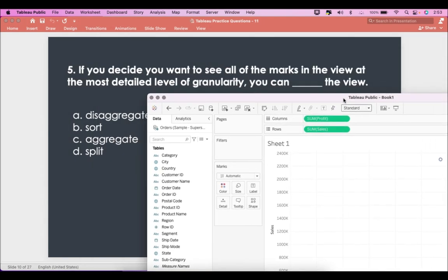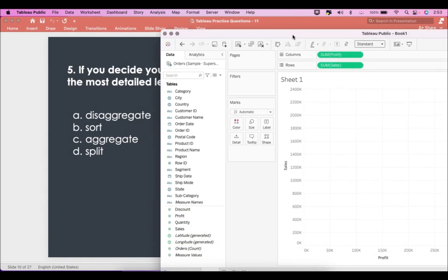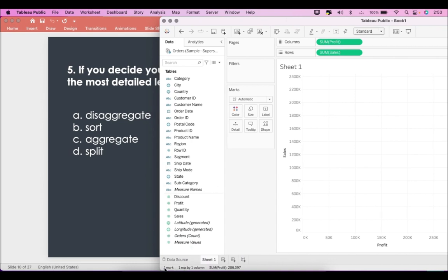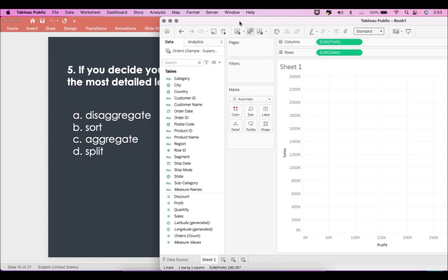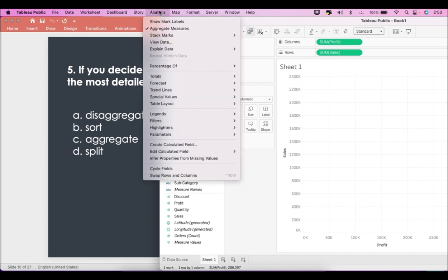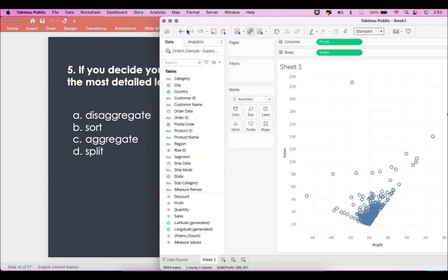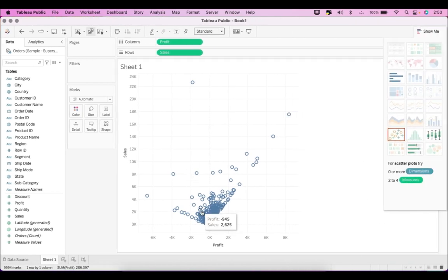The question says: if you decide to see all the marks in the view — here we only have one mark — at the most detailed level of granularity, that is at the row level. What we can do is go to Analysis, and by default the checkmark is against 'Aggregate Measures'. Once you remove this checkmark, you will see all the marks — here you see 9,994 marks, meaning that many rows in the data source.